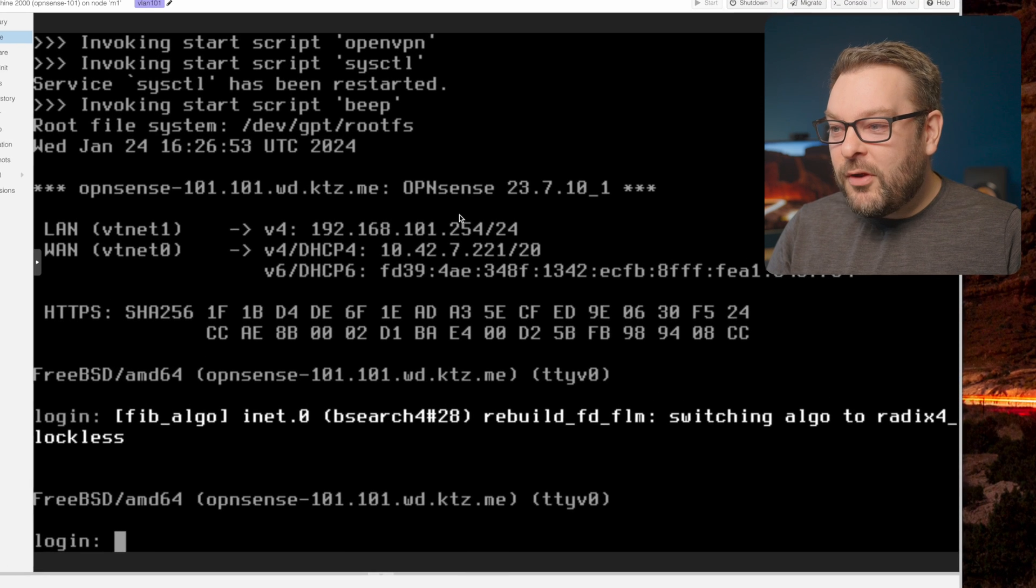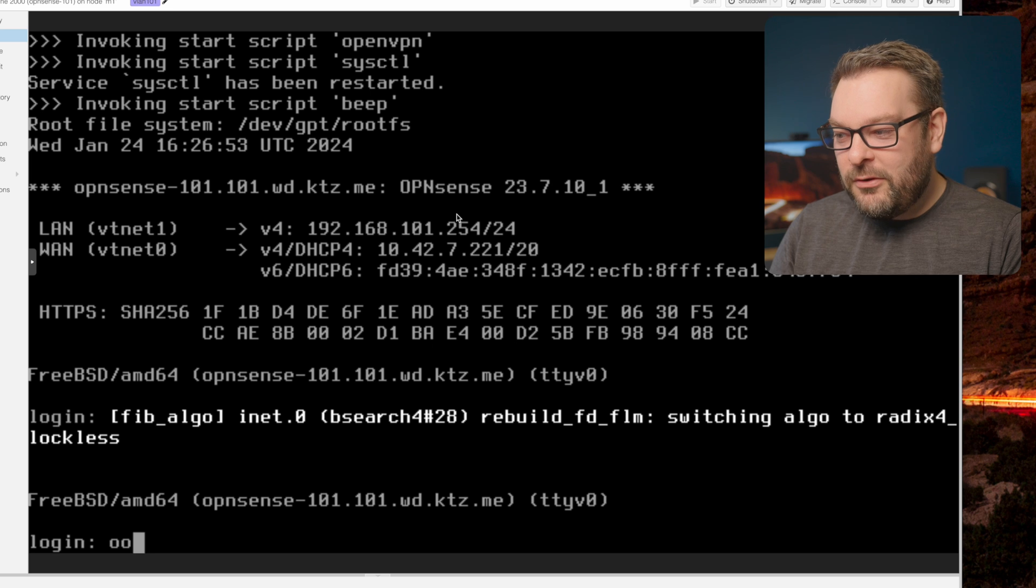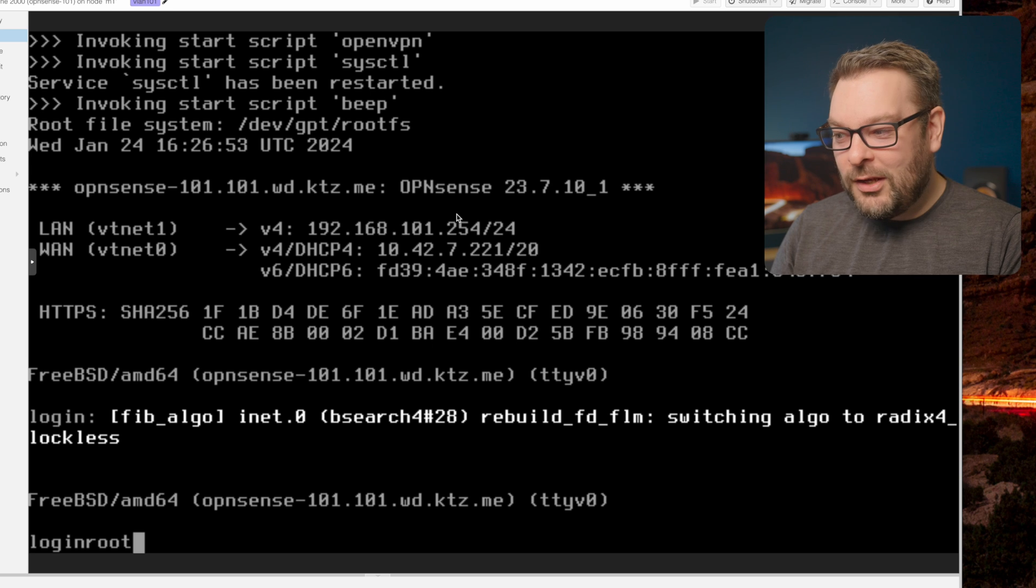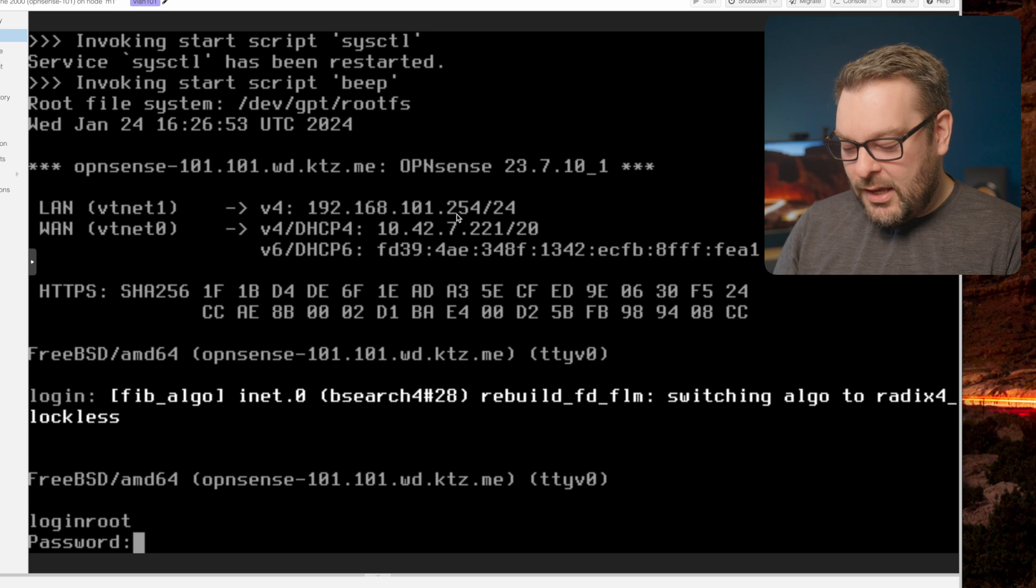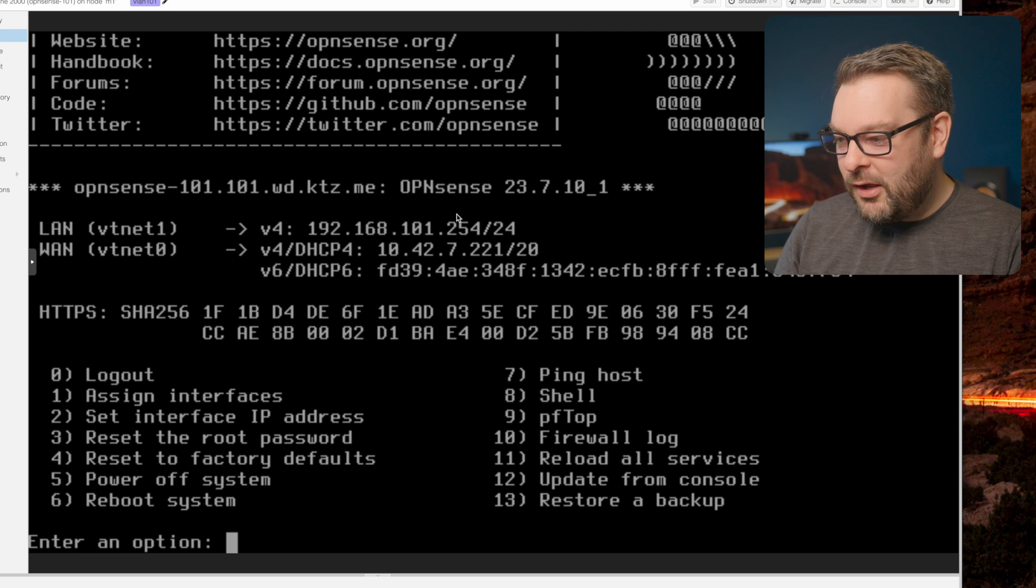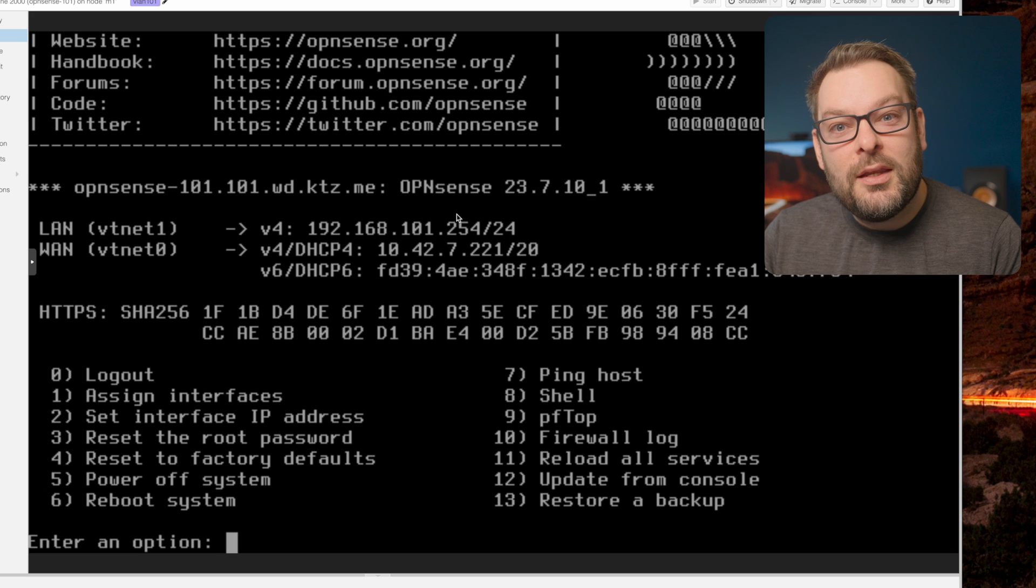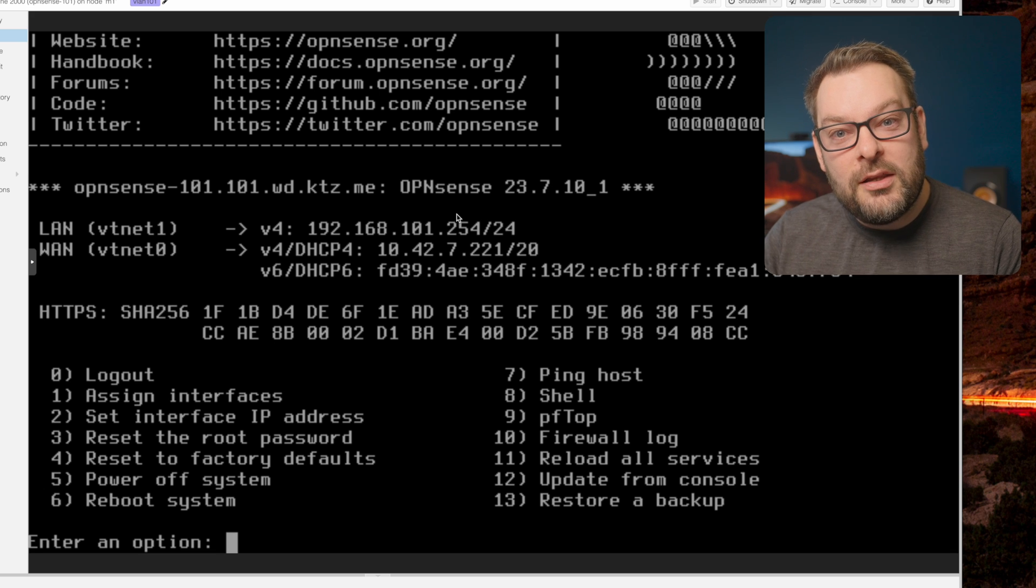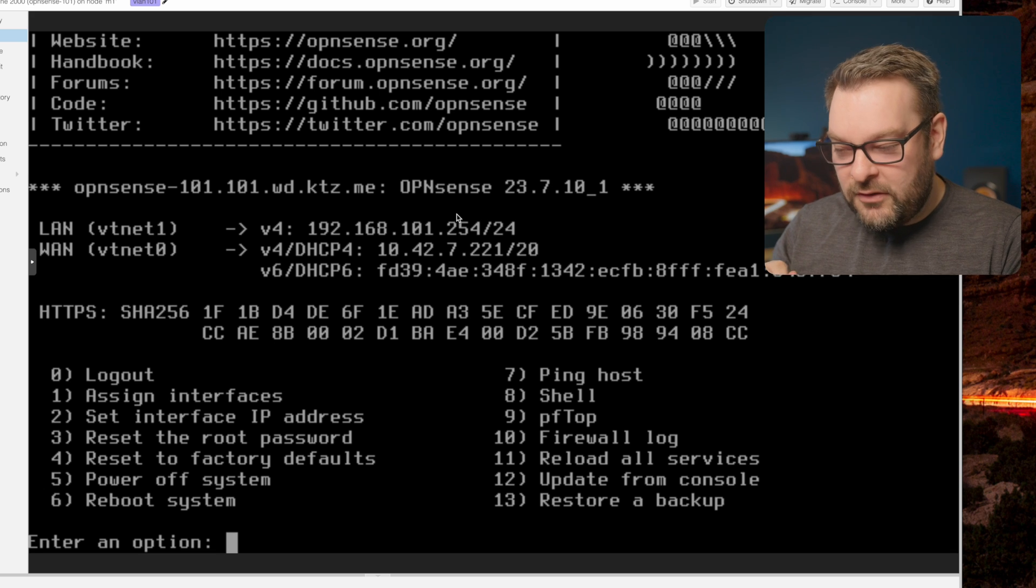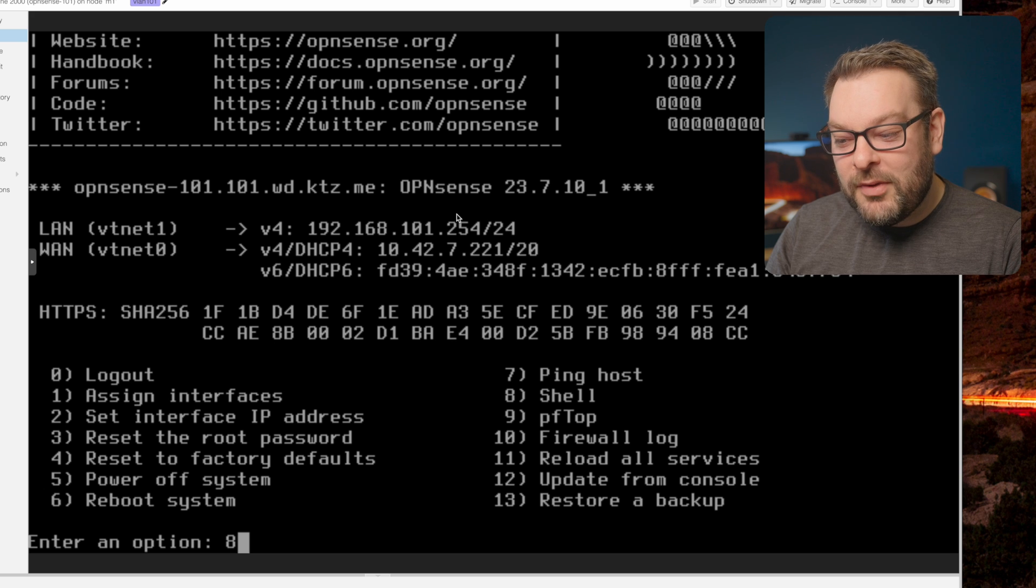So I have a virtual machine here running in Proxmox. I use this for a lot of demos on this channel, and let's just hope the demo gods are kind. Okay, we're logged in. Now, once logged in, you're presented with this menu. So I'm going to select option 8 to give me a shell.